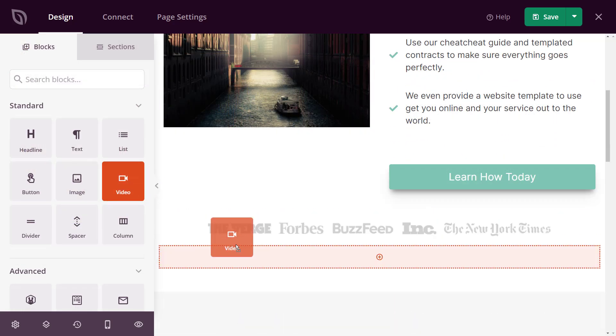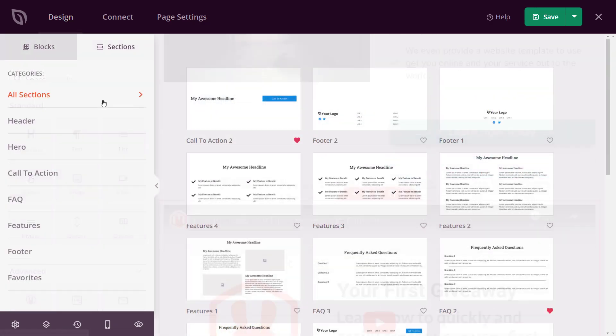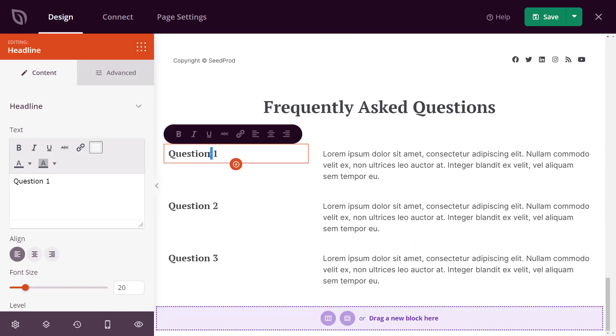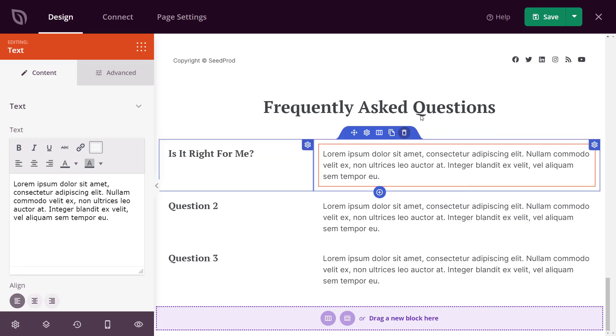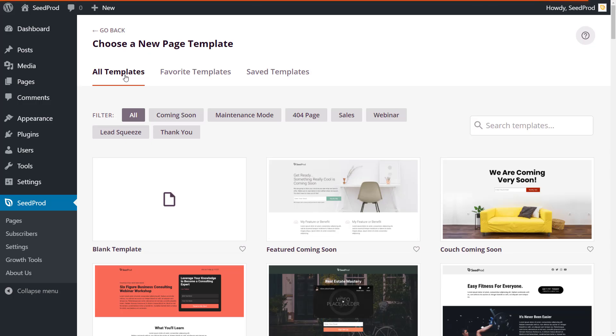Our powerful drag-and-drop page builder lets you easily create high-converting landing pages with just a few clicks — no developer needed. That means you can create landing pages of any kind.